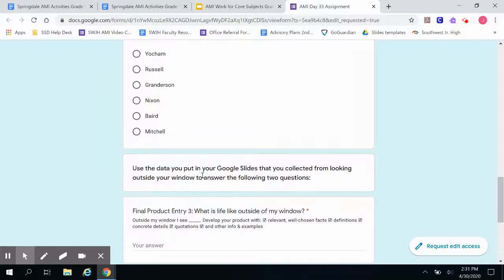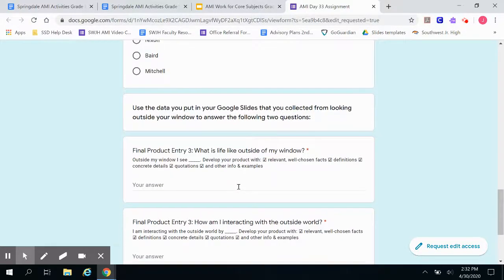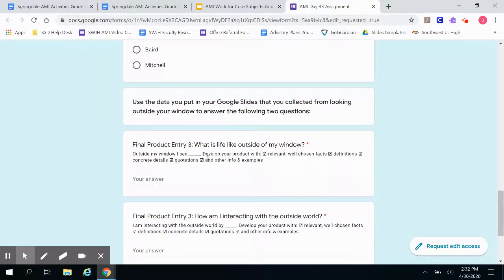You're going to use the data you put in your Google Slides — collected from looking outside your window — to answer the following two questions. The first step is to look out your window for a set period of time, analyze what you see, and decide how to represent that creatively. You can do a graph, a chart, or a picture, and you're going to insert that in your Google Slides so your teachers can see it. Your final product entry three is: what is life like outside my window? Your answer might say: outside my window, I see blank. Develop your product with relevant, well-chosen facts, definitions, concrete details, quotations, and other info and examples. Your answer will probably be more in depth than just one short sentence — it doesn't need to be six paragraphs, but it should probably be a little longer than a sentence.